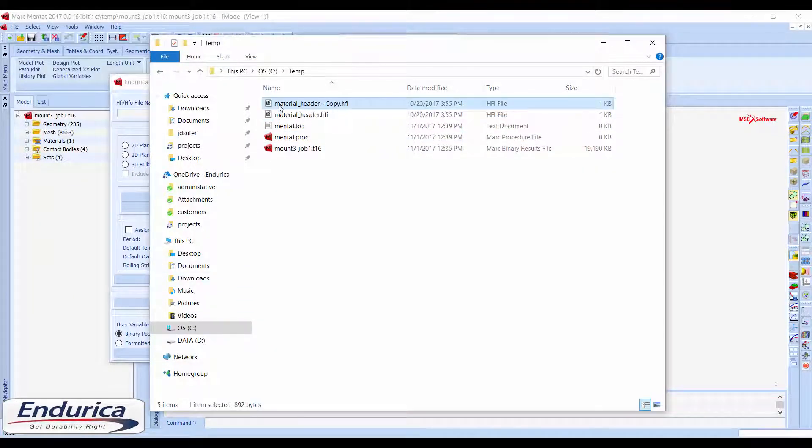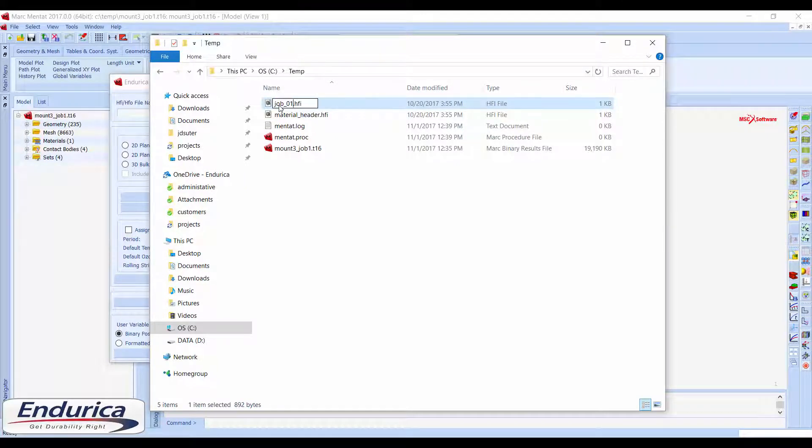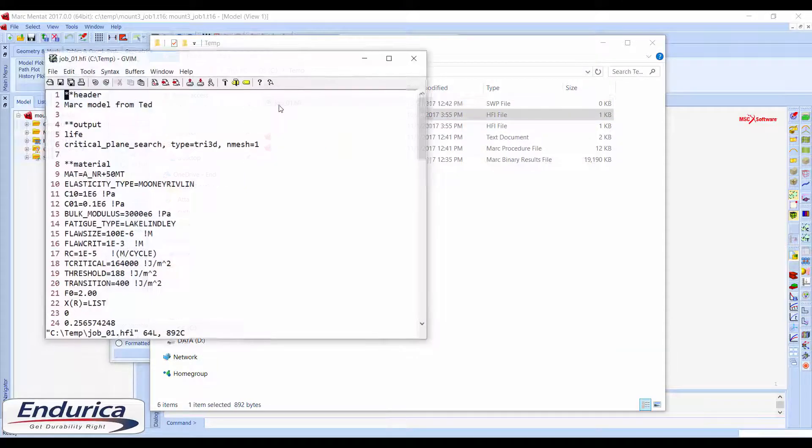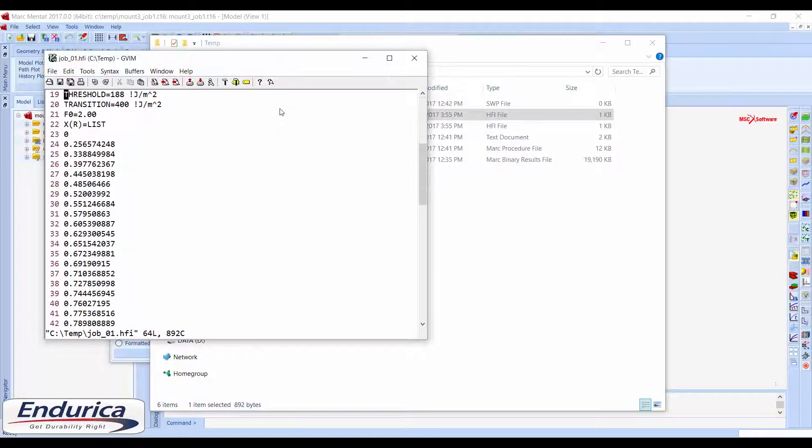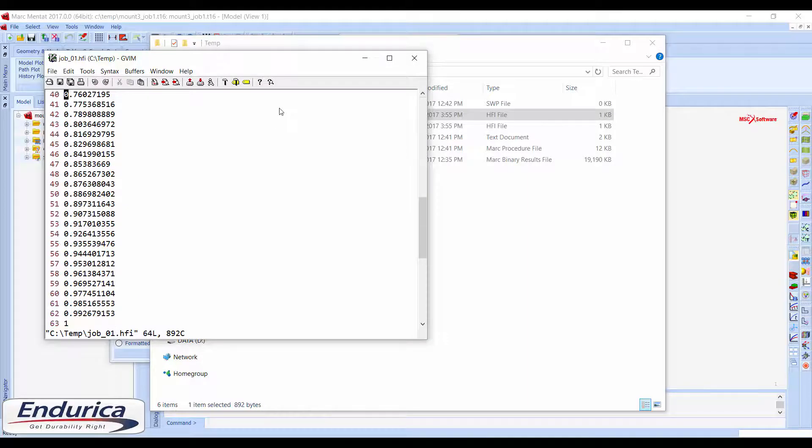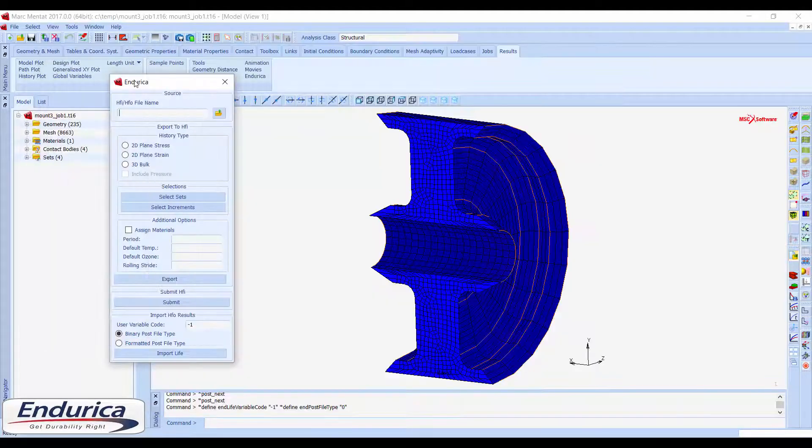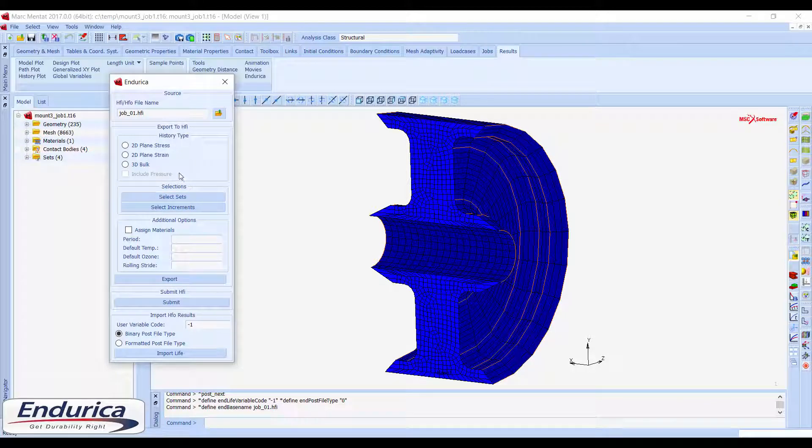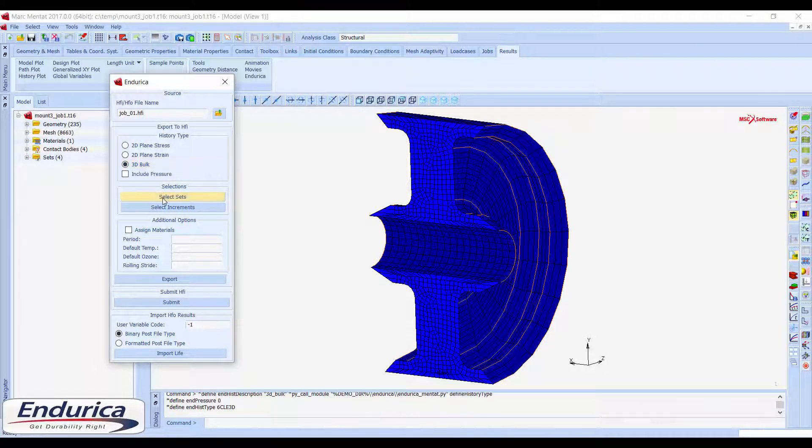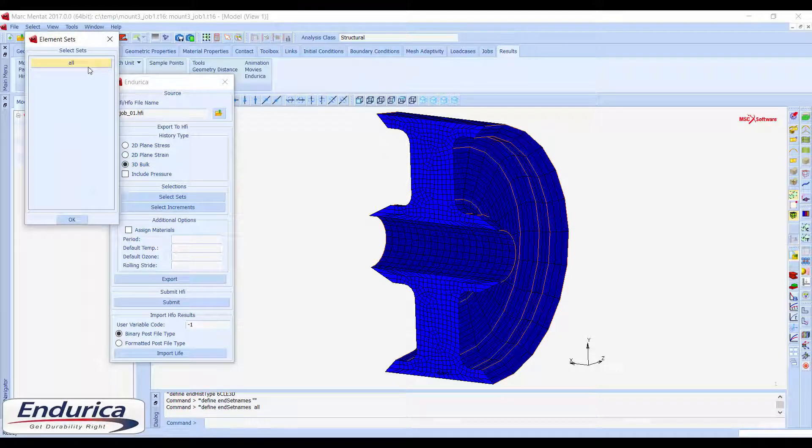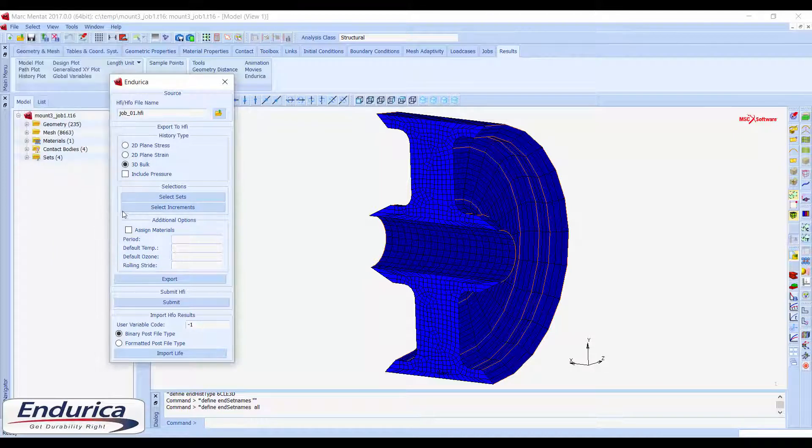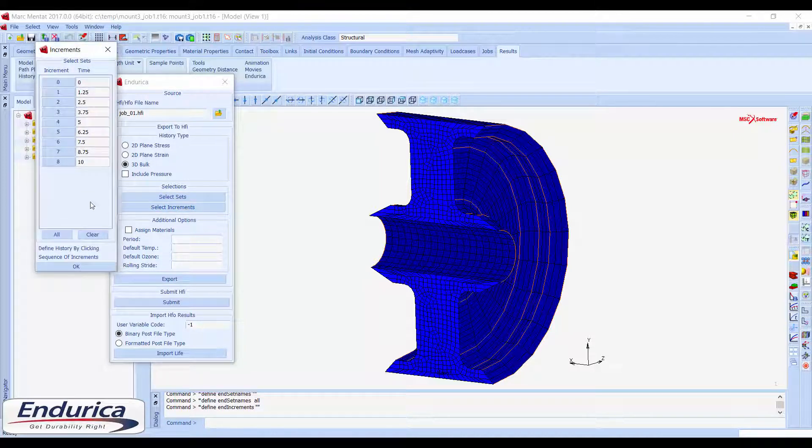An HFI file containing output requests and material definitions should be created outside of MARC-MENTAT and selected from the Endurica menu. Next, select the history type for the model, the element sets that will be included in the fatigue analysis, and the increments that define one repeat of the duty cycle.